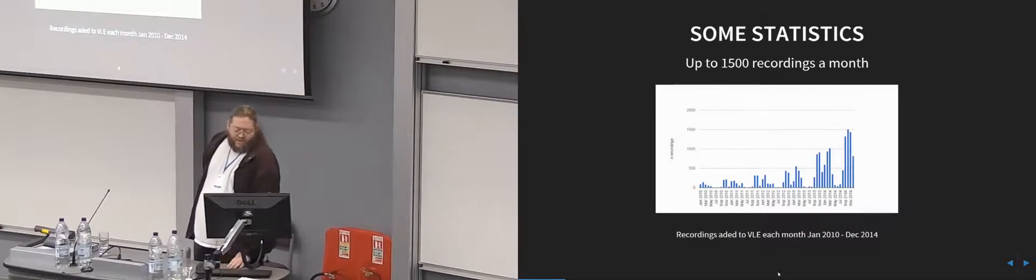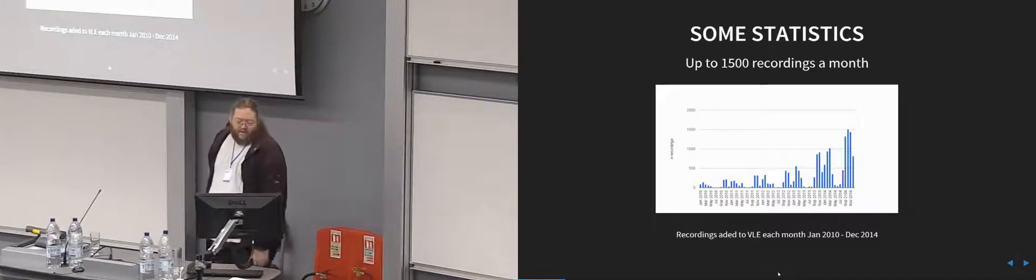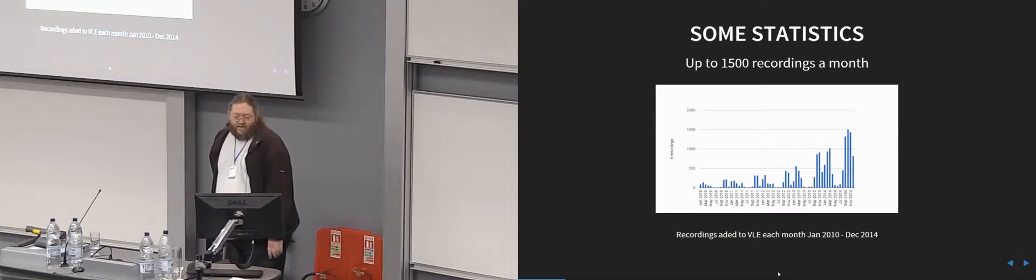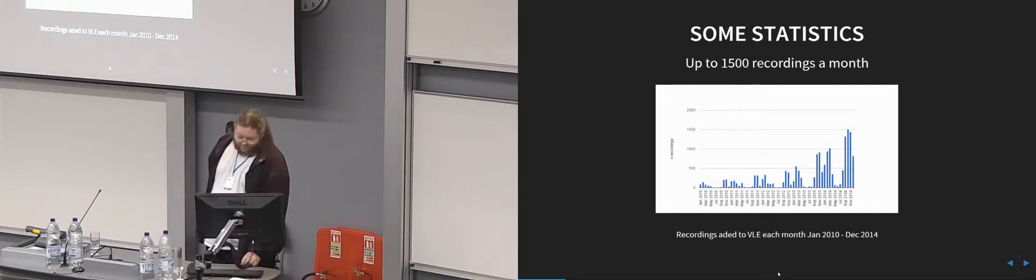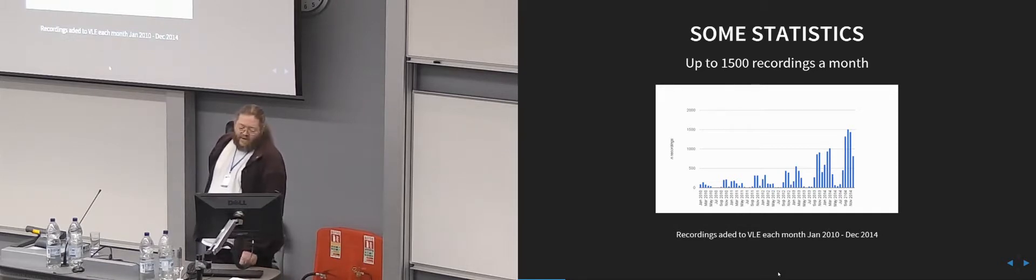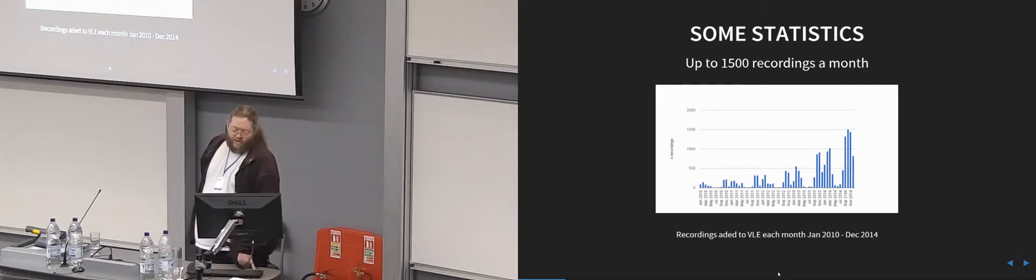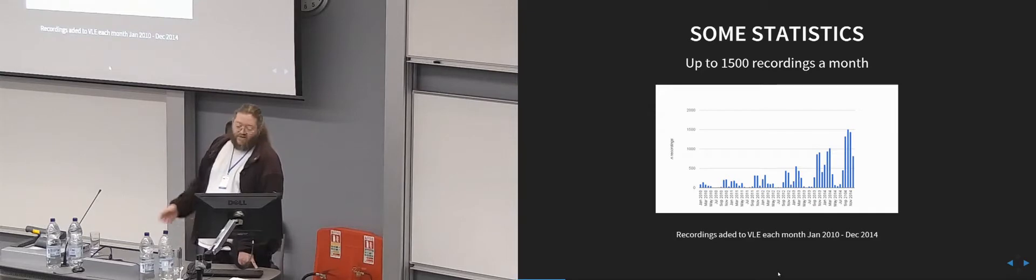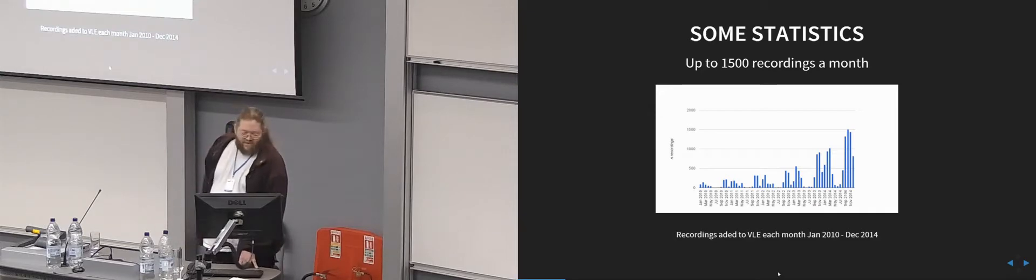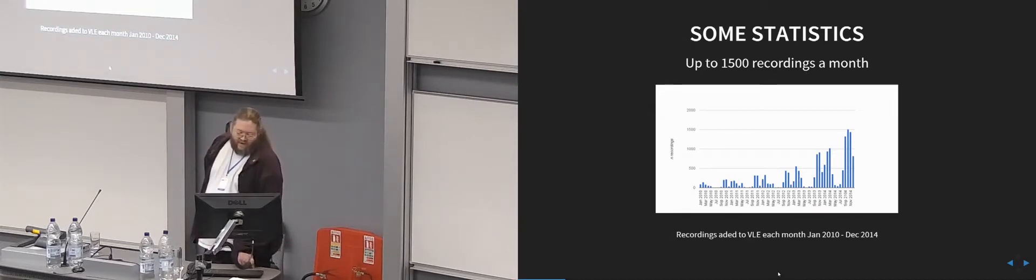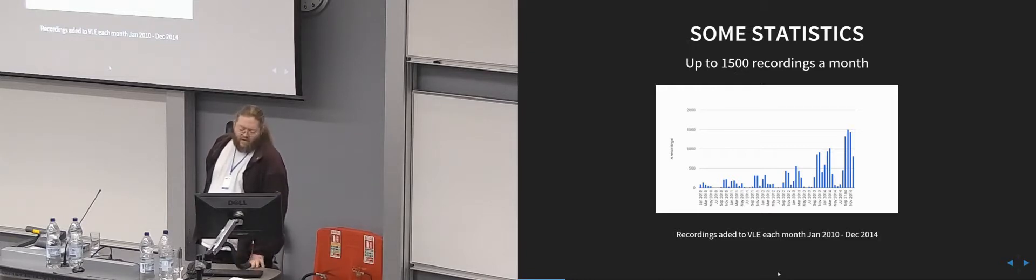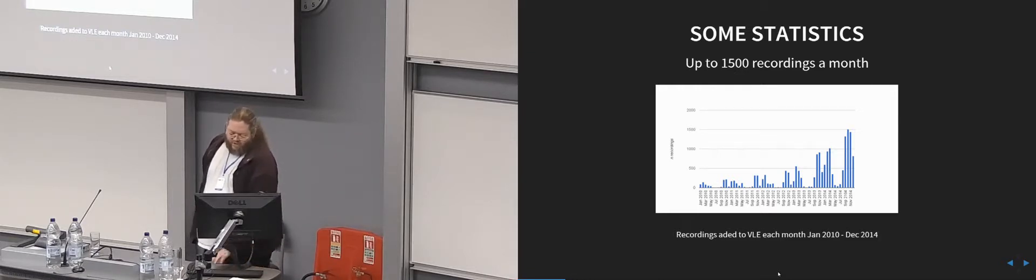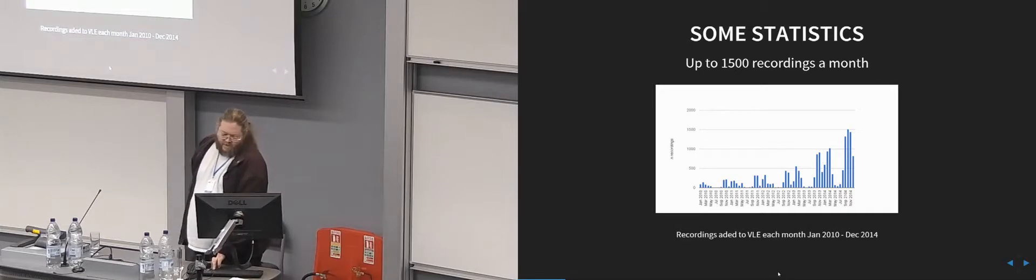So from the point of view of lecturers, here's some statistics on our installation. This is recordings that have been added to our virtual learning environment, so they're definitely real recordings, not test recordings. Our peak month is about 1,500. This is up to the end of last year. So we do between 100 and 200 recordings a day at the moment.